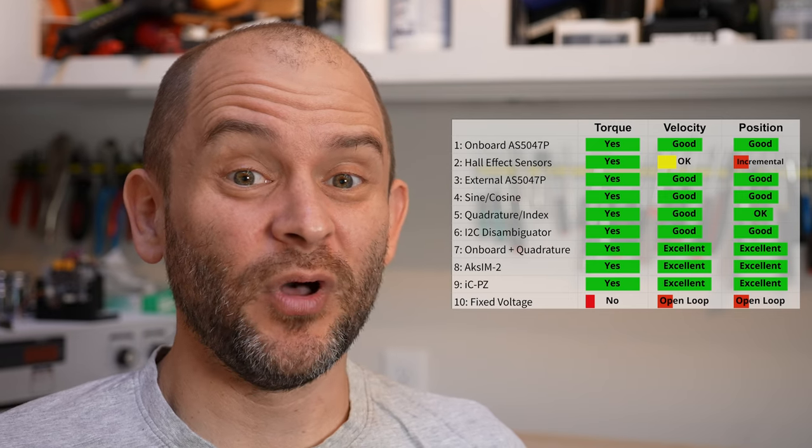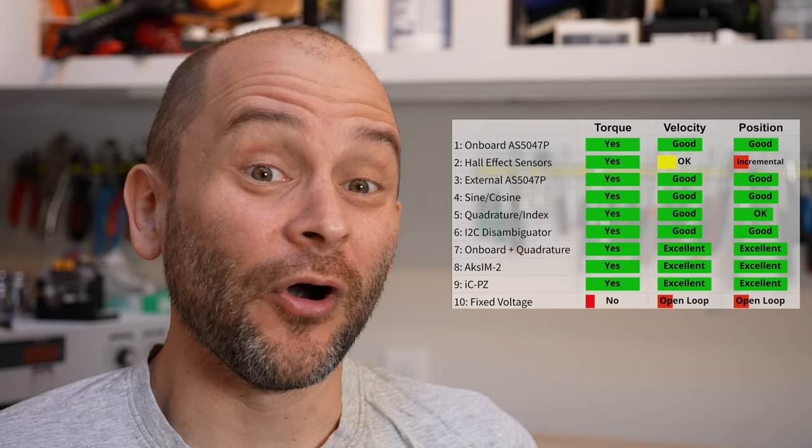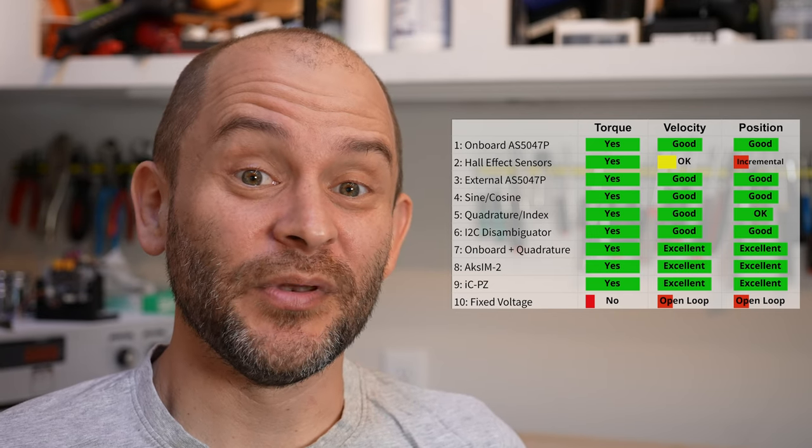The rest of this video is a series of examples, each showing a different encoder configuration, how to set it up, and a little bit about why you might want to use each one. There are a lot of examples, so feel free to use the seek bar to skip to the ones that interest you the most. This video is available in article form, linked in the description below. Let's get started!